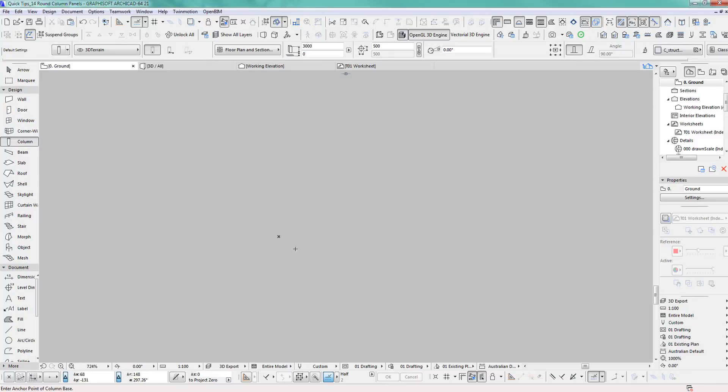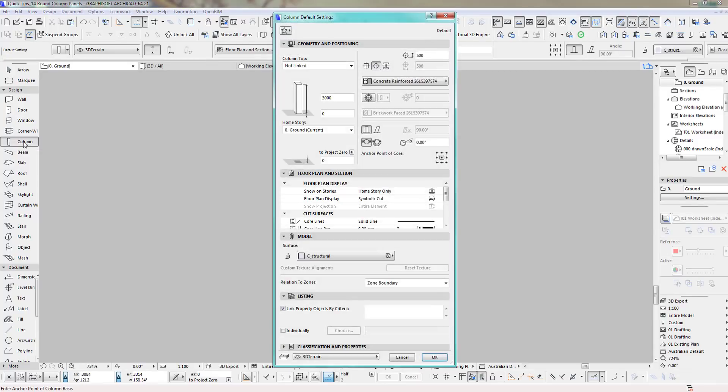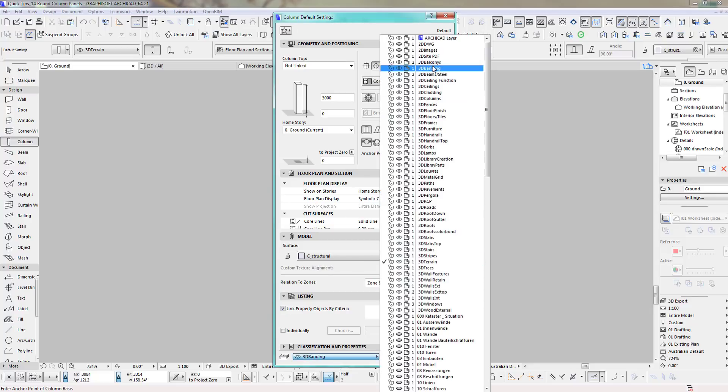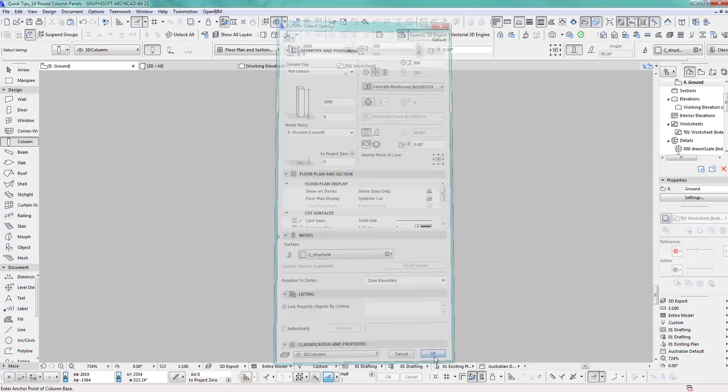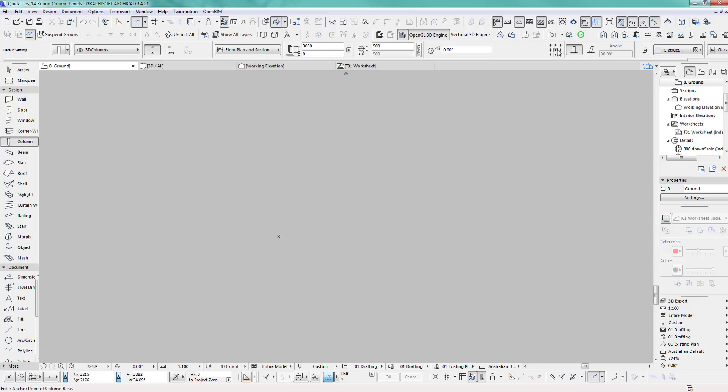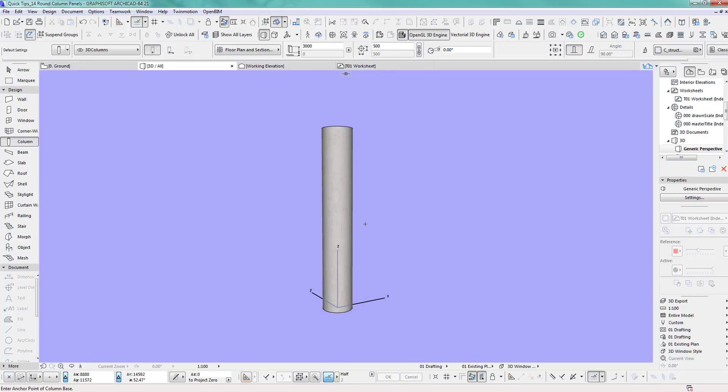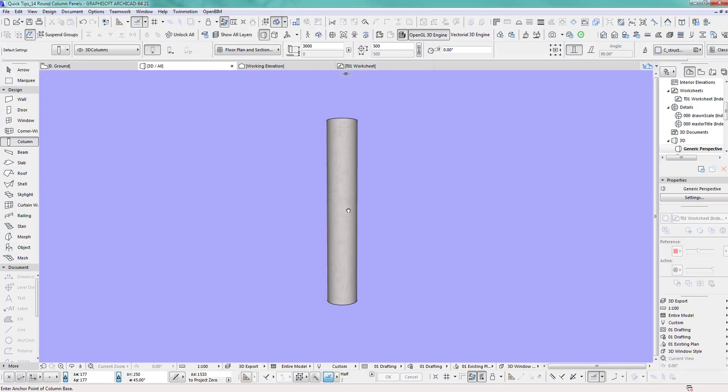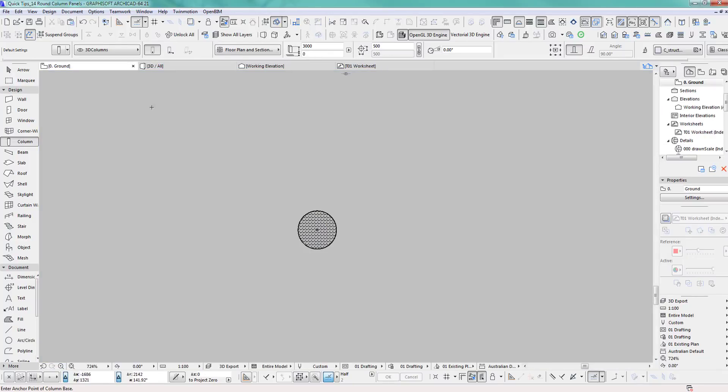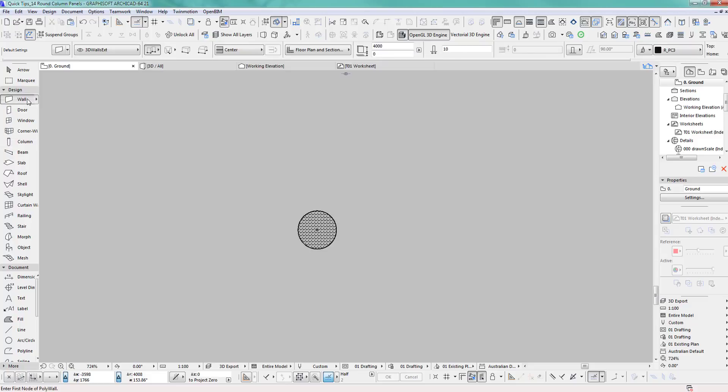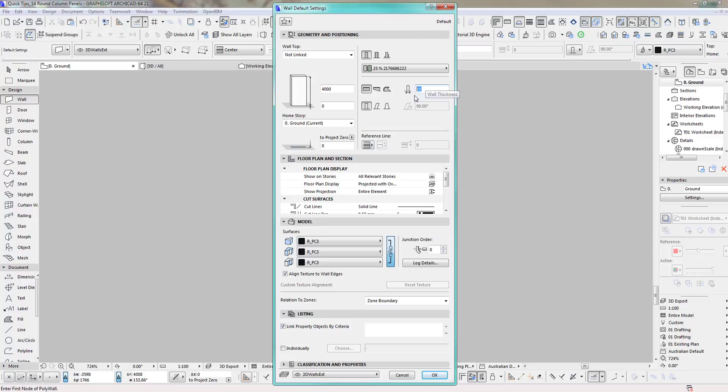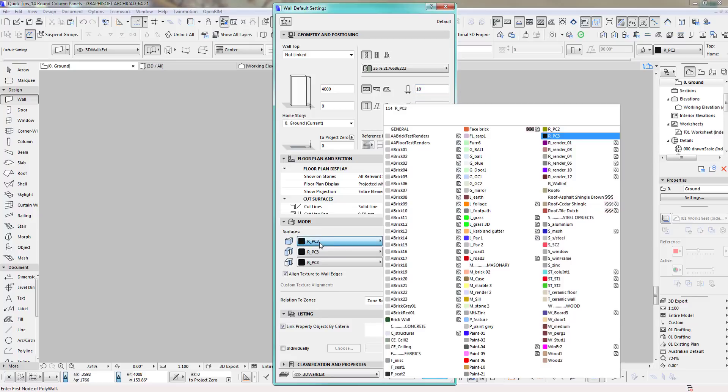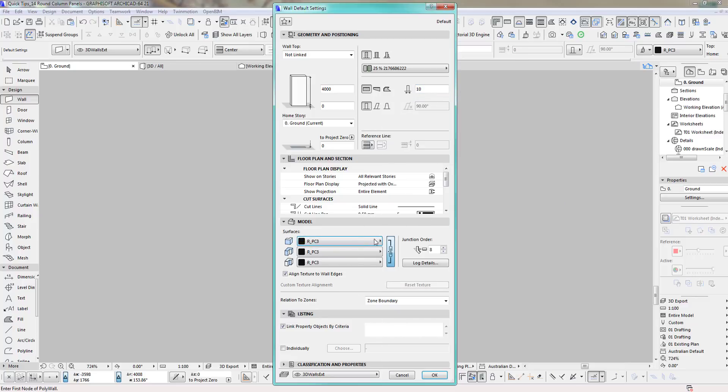All right, let's place a column first. I'll make it three meters high, 500 in diameter. We click in the middle here. Next step is I'll draw a wall which I make a bit higher than the column, and this is the thickness of the panel gap. I'll make it 10, and this material I'll use for the panel sides.